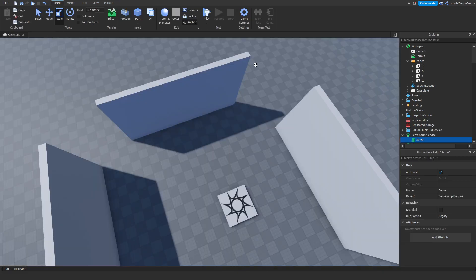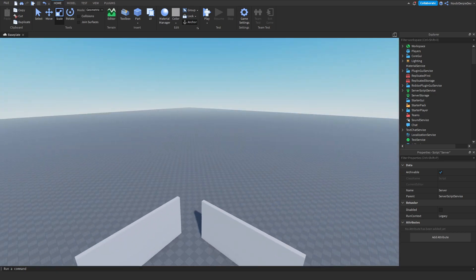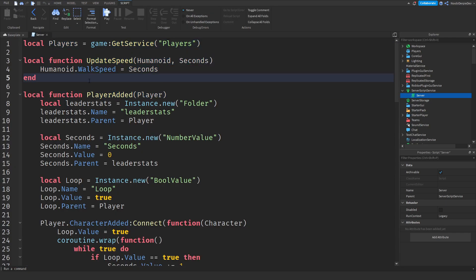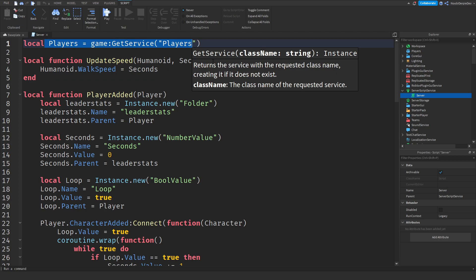That right there was all the coding for this tutorial and now we have entered the recap section. I'm going to explain every line of code. Over here we have the Players service — we are waiting for it, which basically returns the service with the requested class name, creating it if it does not exist. It is really self-explanatory.